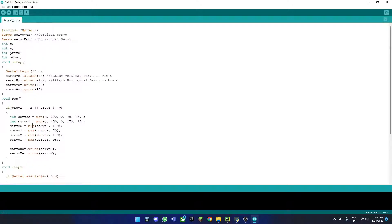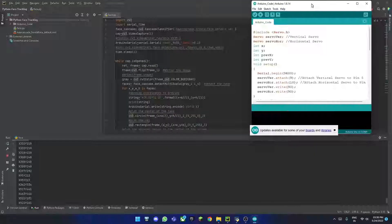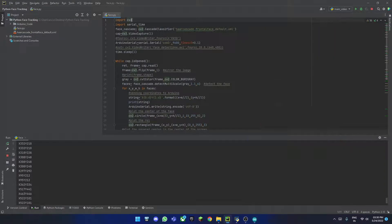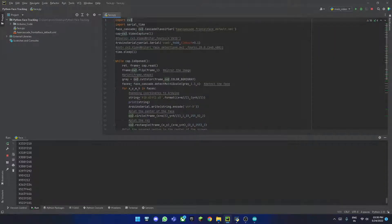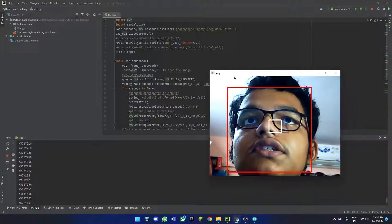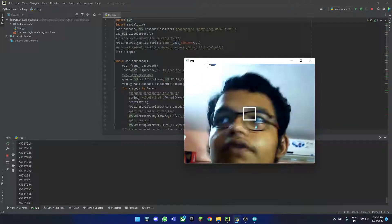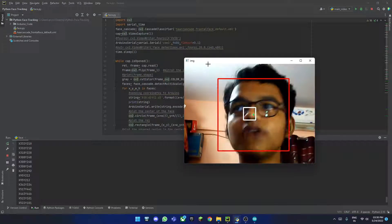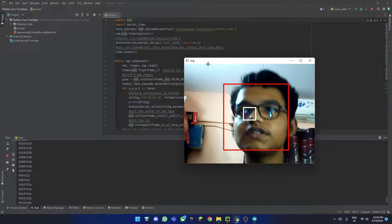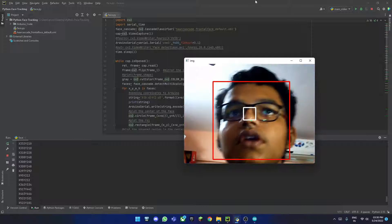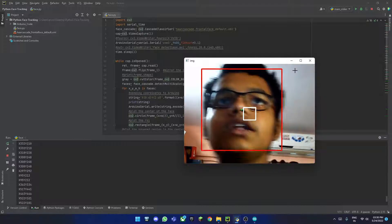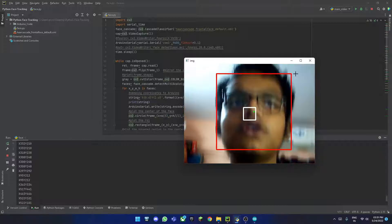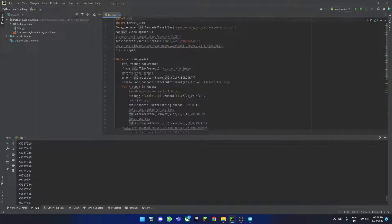This Arduino part is quite simple as it's just two servos connected to the microcontroller, but what is more complicated is the Python part. As you can see, I am using PyCharm for this instead of using the default Python IDE because I feel it's a bit easier. When we run the code, it will open up the img dialog box, which is basically your video, and as you can see it moves the servos based on where my face is.